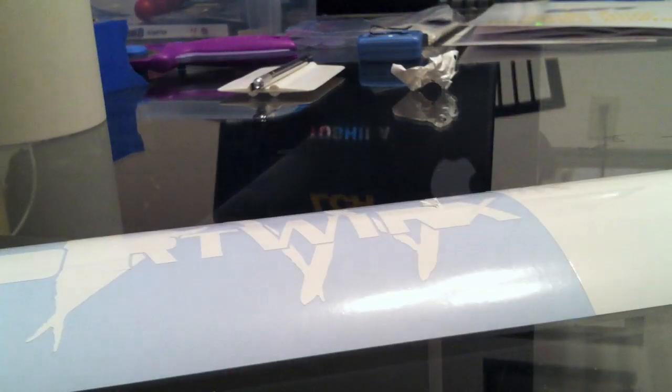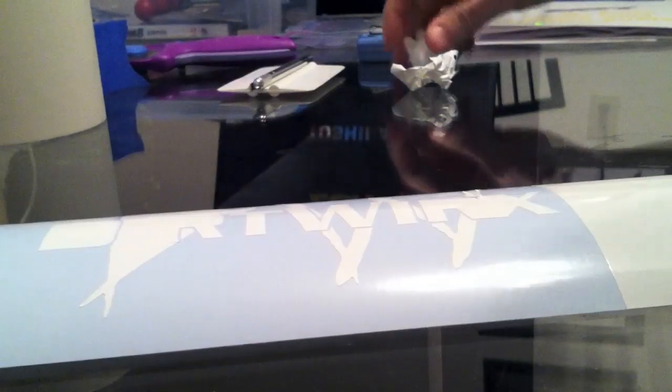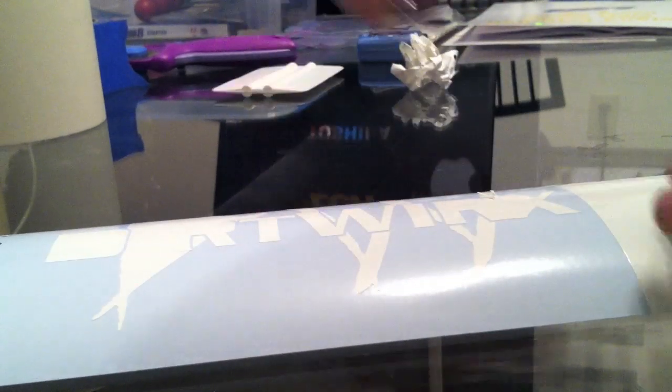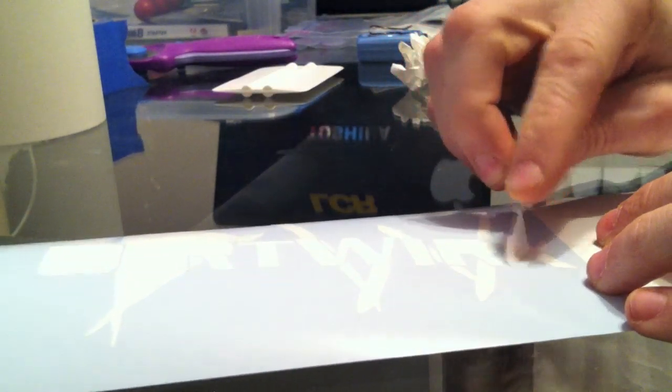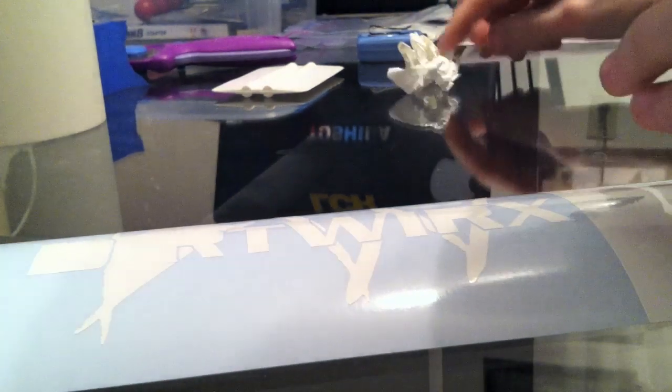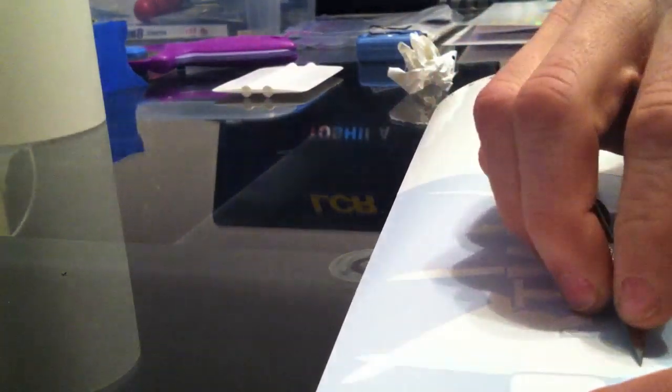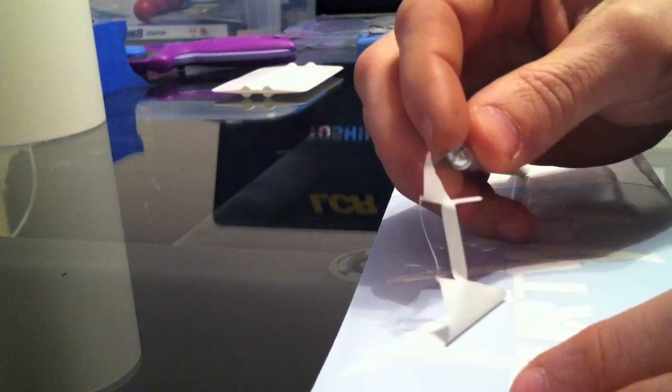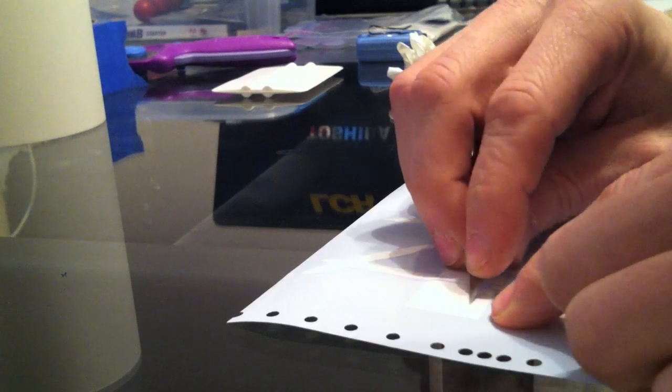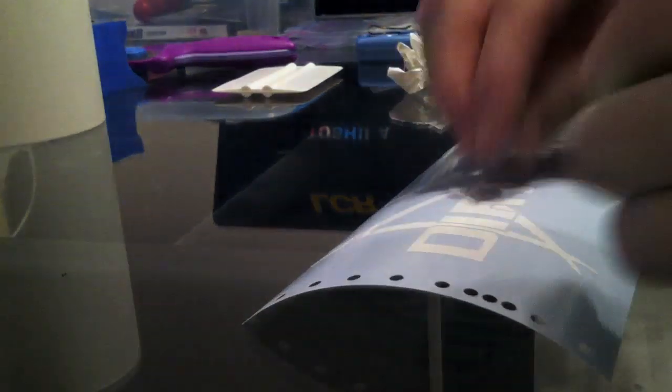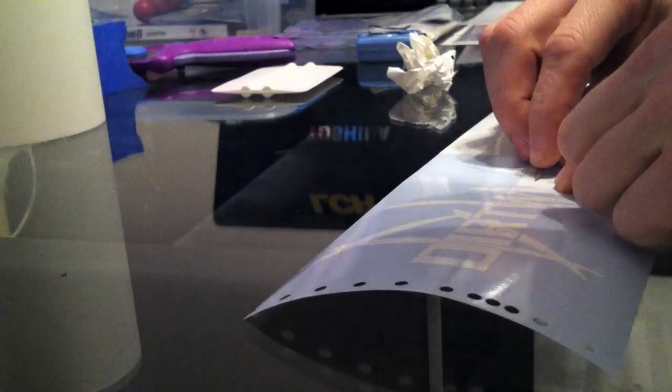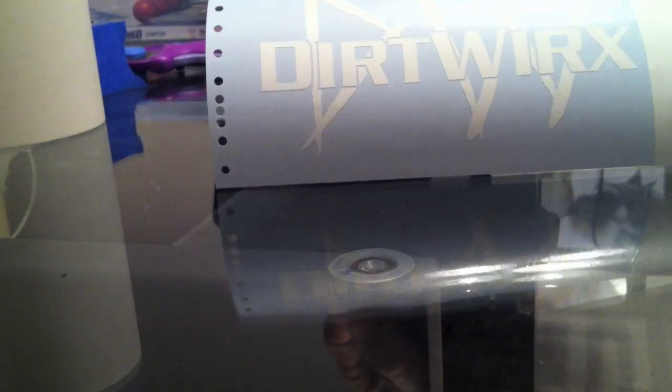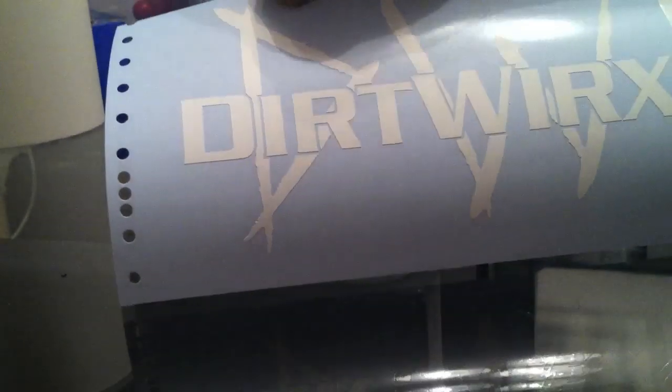You can start to see it taking shape there. Nice little exacto knife works real well for a decal, getting the small stuff out. After the weeding is done, then that is what you're left with for a decal.